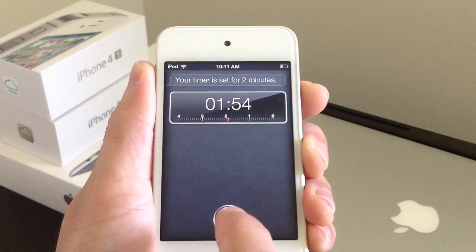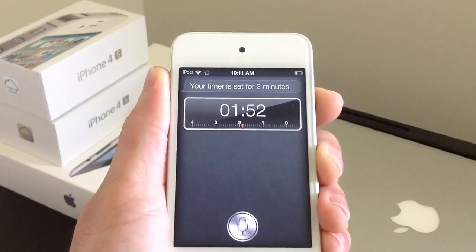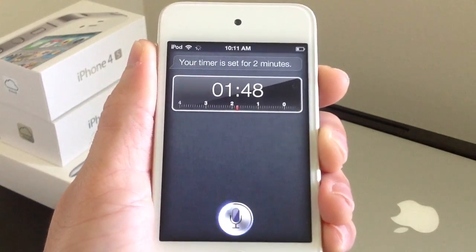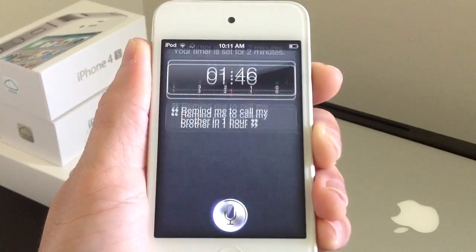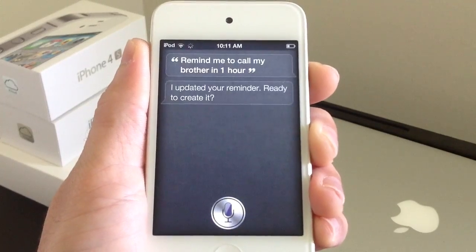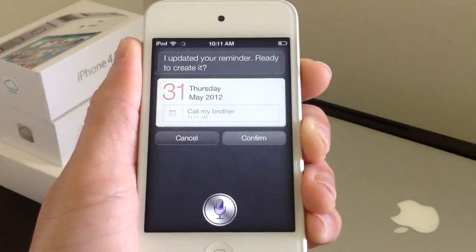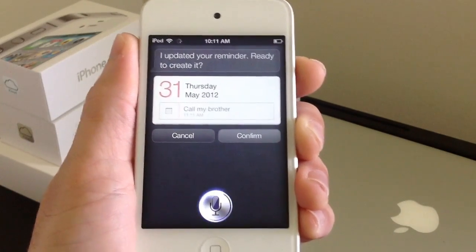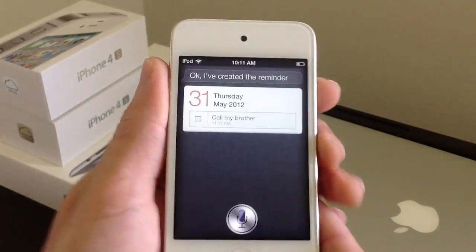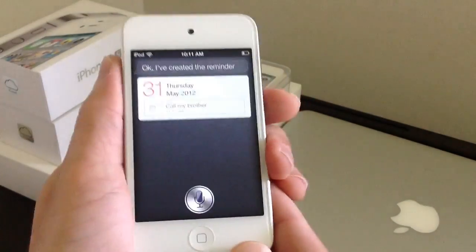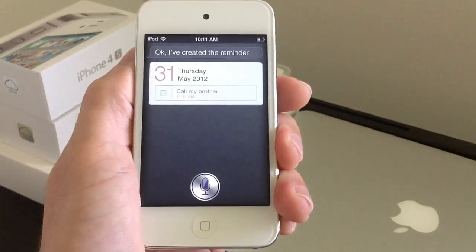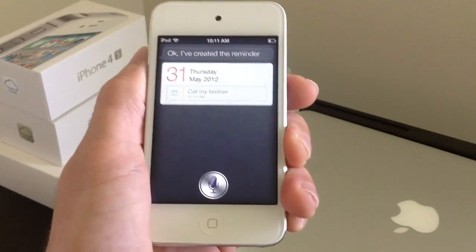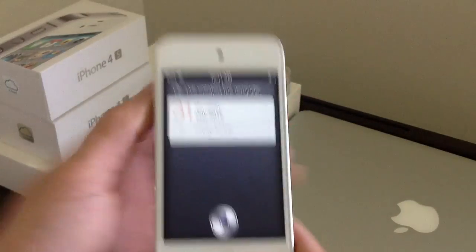Let's ask one more question and we'll wrap this video up. Remind me to call my brother in one hour. Yes. See, it even sets reminders, which is really, really cool. I hope you guys enjoyed this video. Please thumbs up if you do. Make sure you come follow me on Facebook, Twitter, and my blog — it's where I keep you guys up to date with everything iPhone and jailbreaks. It's been iDevice, and I will catch you guys real soon. Peace.